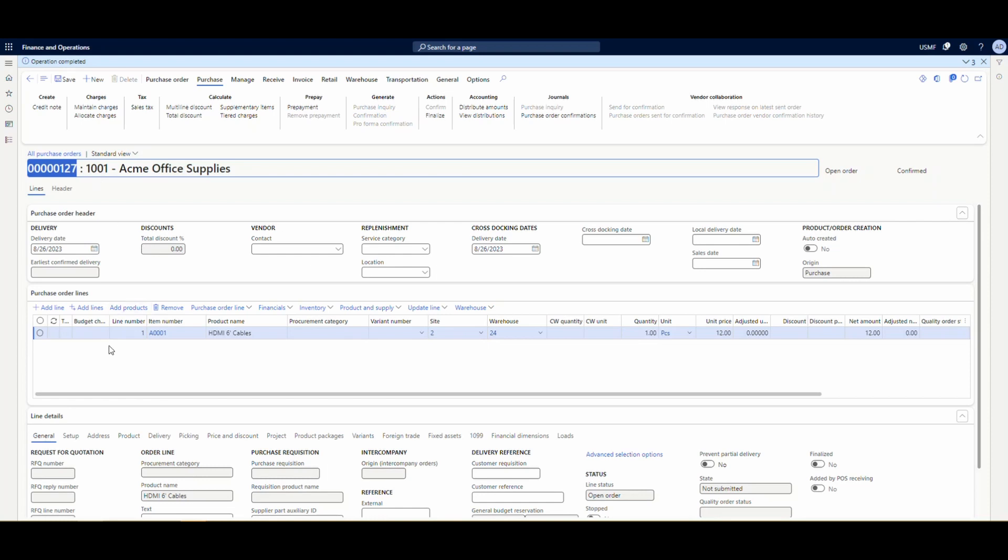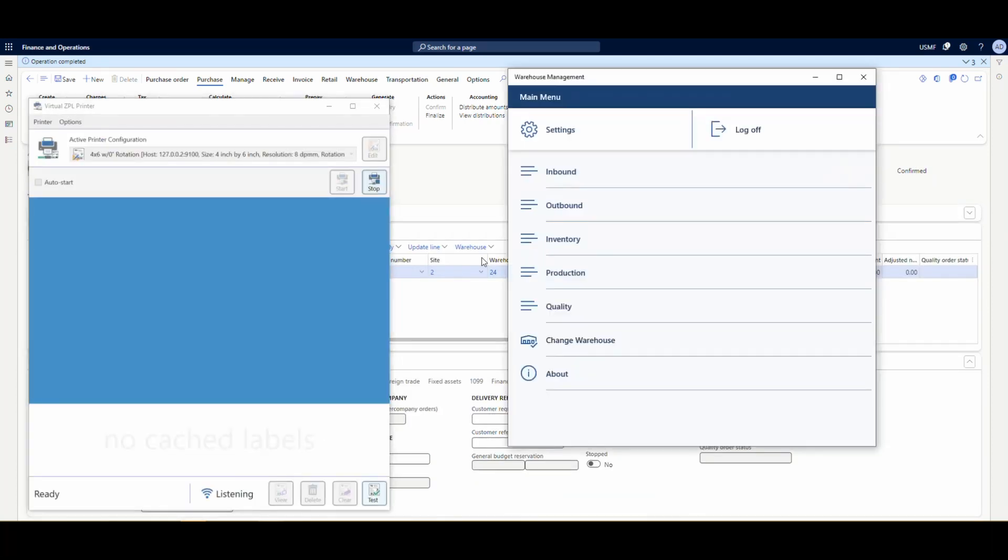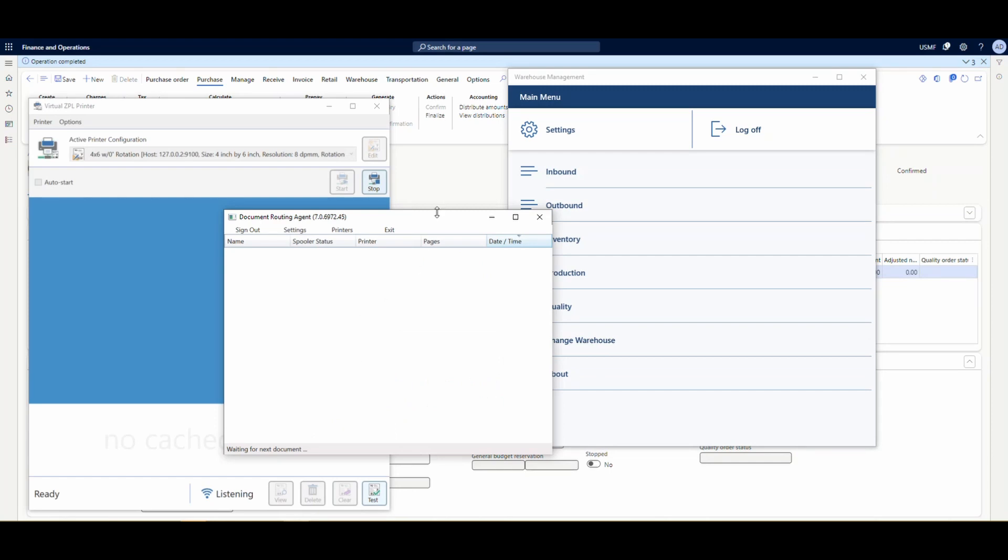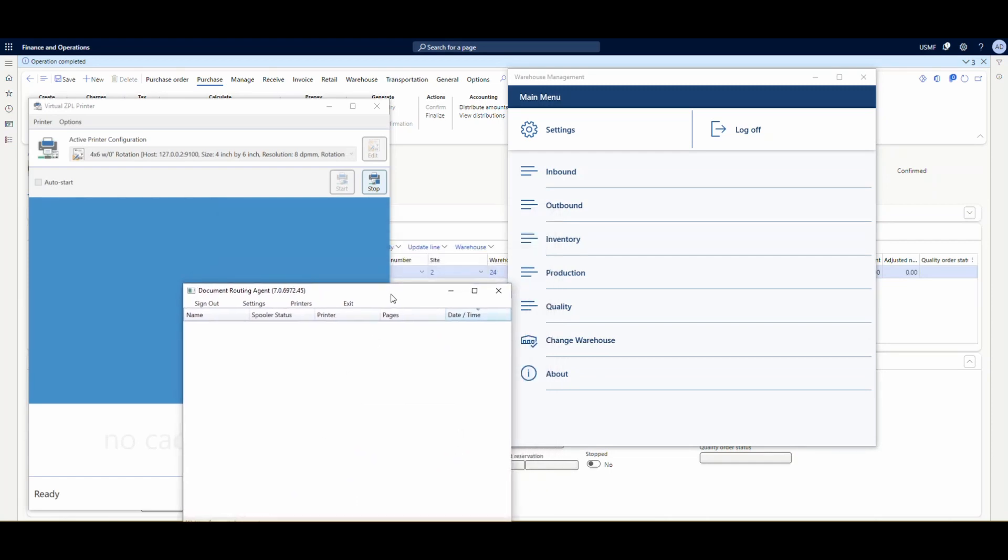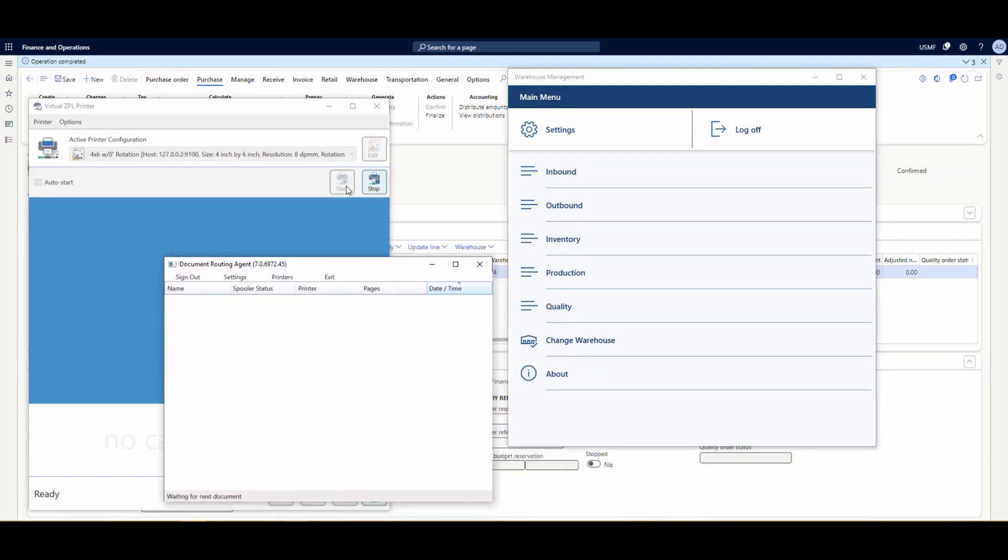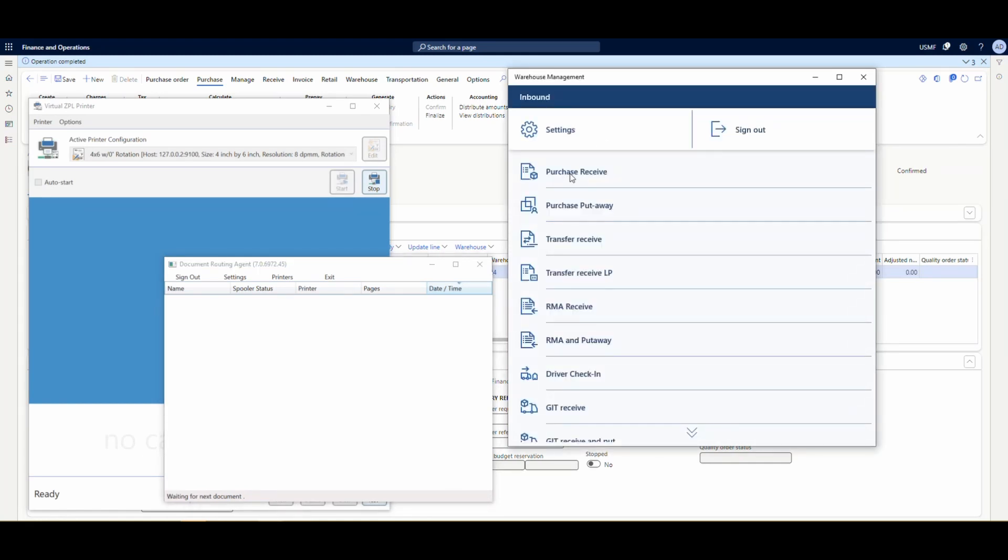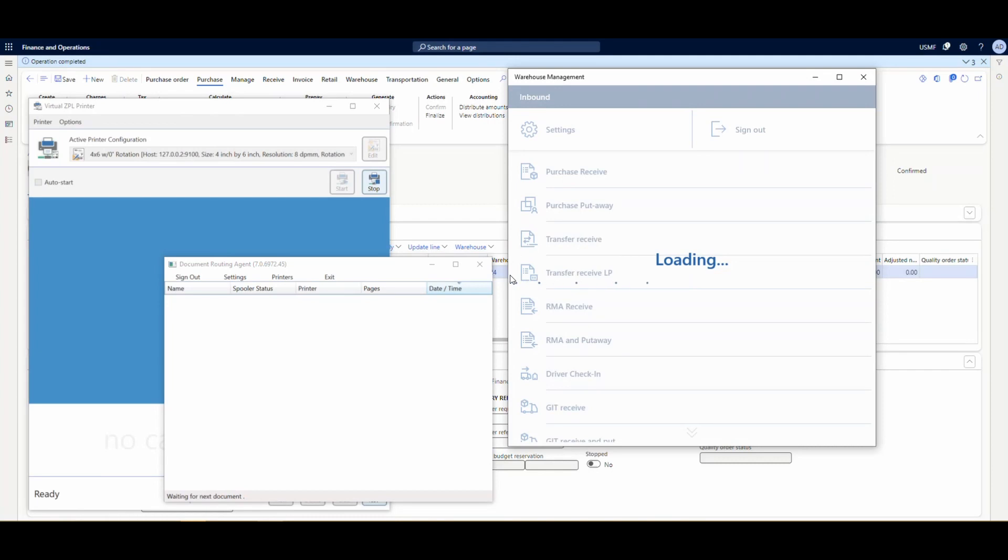All right, for this one, I've created a PO number of 127 and added an A-0001 for quantity of one on here. And I've already confirmed this PO. So then let's go ahead and put in our three items there, our routing agent, our mobile device, and then our printer emulator. And then what we're going to do is we're going to go through and receive this PO. We want to make sure our emulator is started as well. So let's go to the purchase receive.